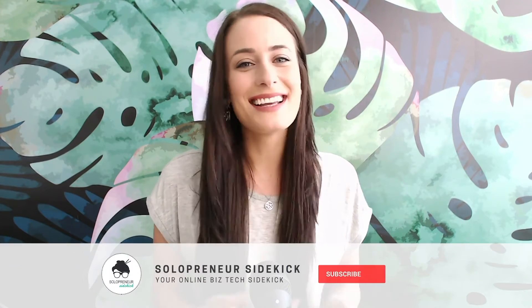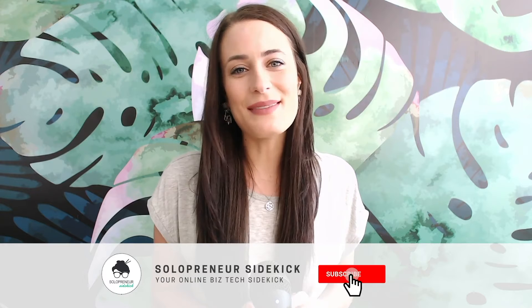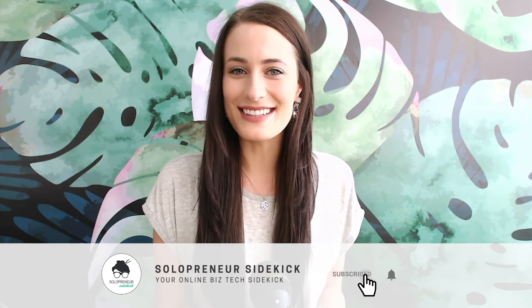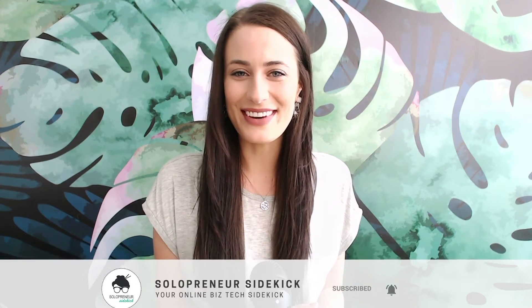Alright guys, that's it for this video. I hope that you found it super helpful. If you have any questions at all, just leave them for me in the comments below. Make sure to like this video if you liked it, hit subscribe, and I'll see you guys soon with another video.